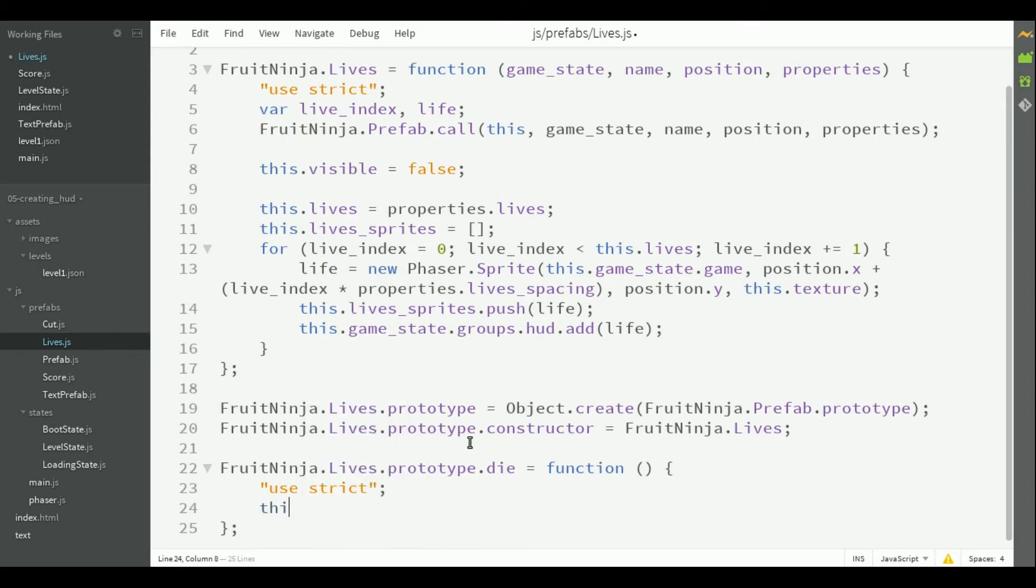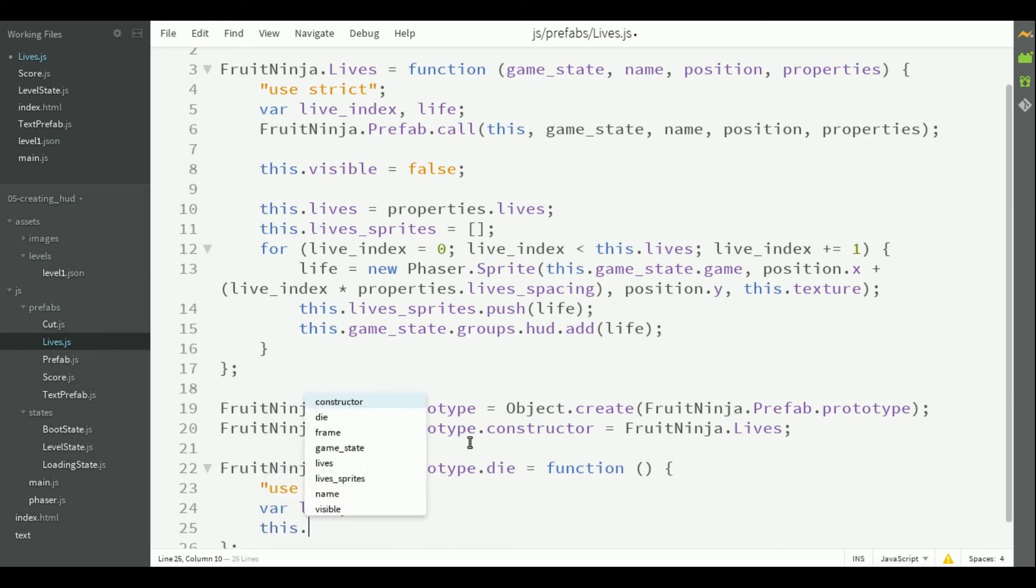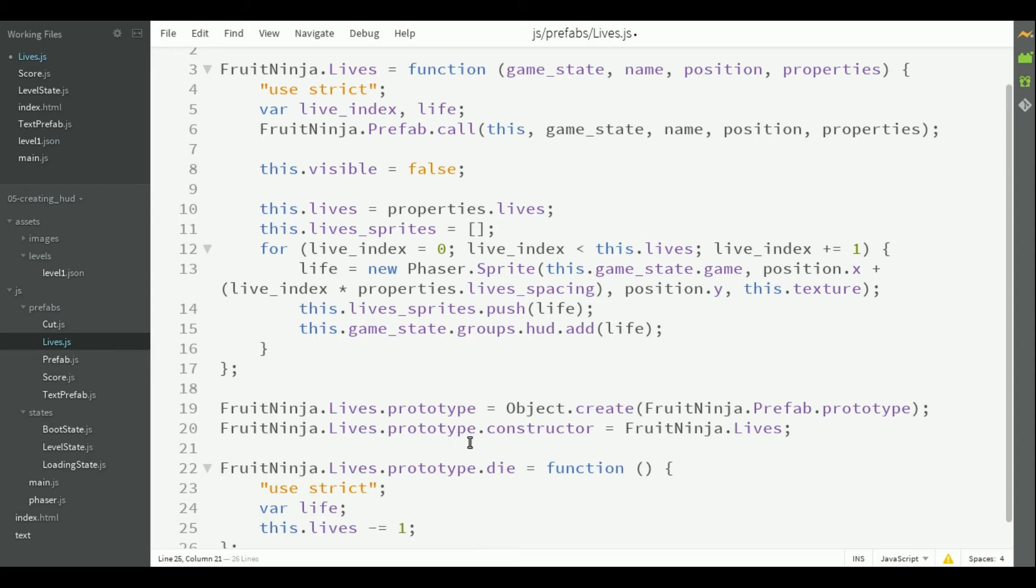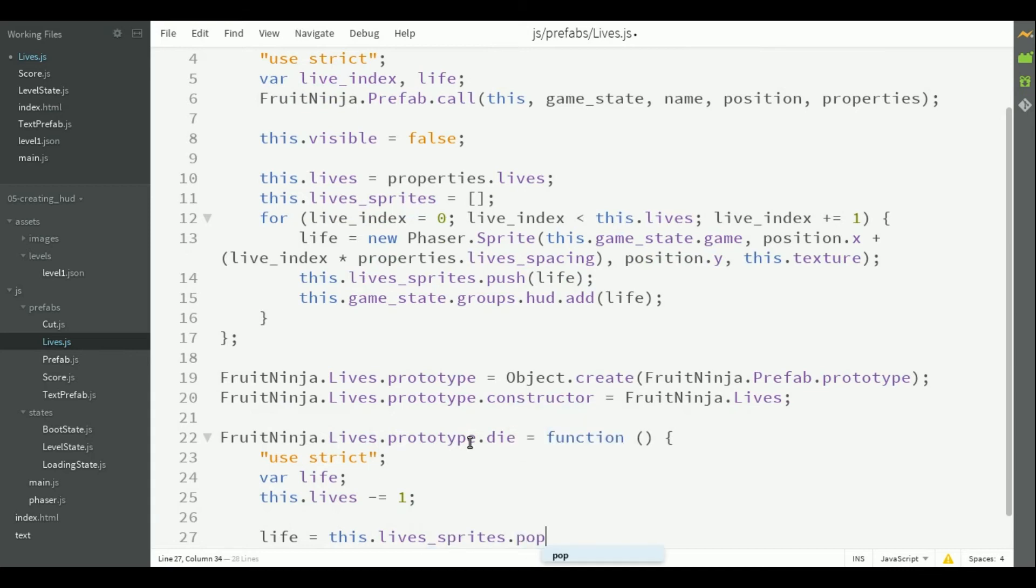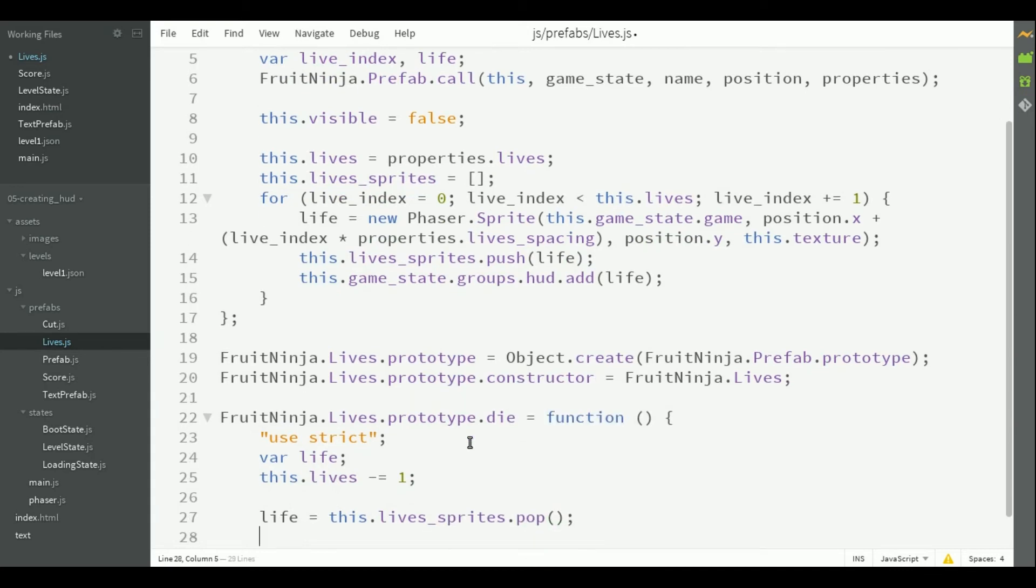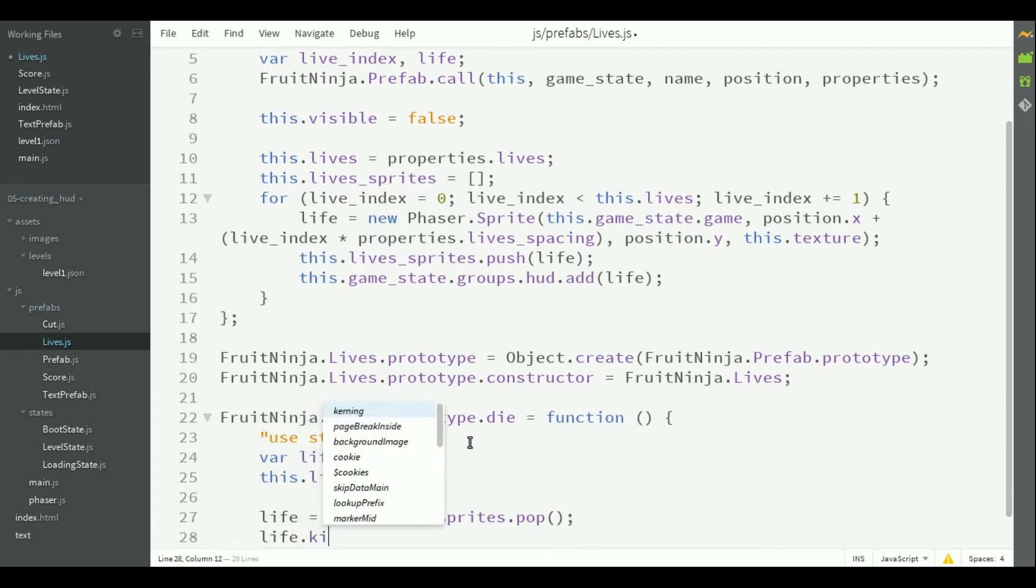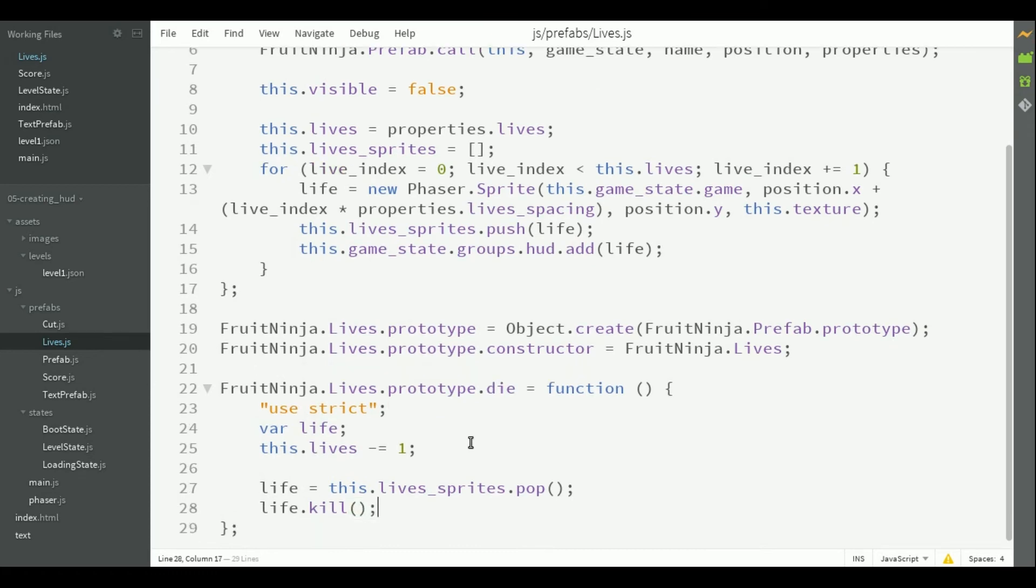So, it starts by decreasing the number of lives. Then, it gets the last life from the list and kills it. This will remove it.